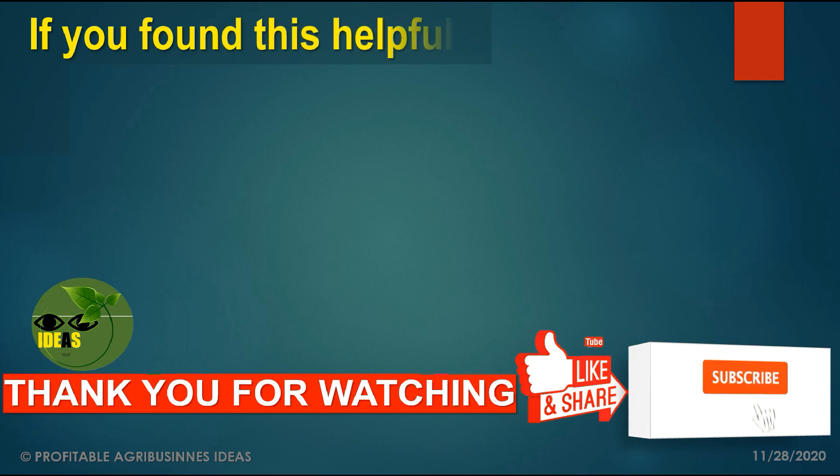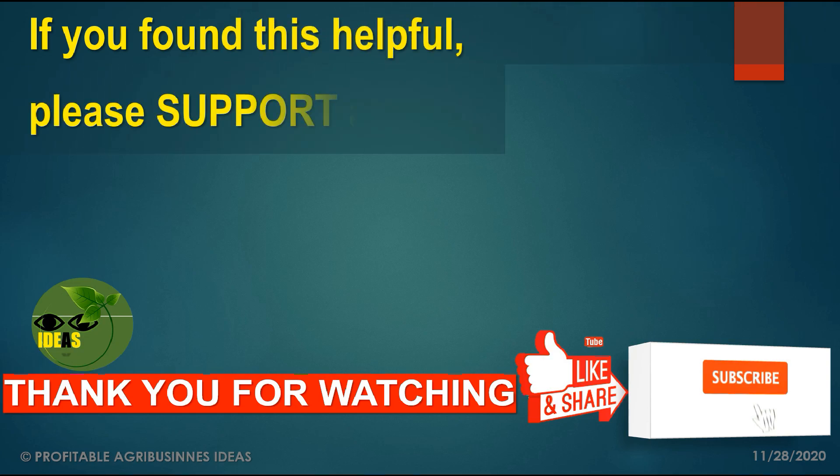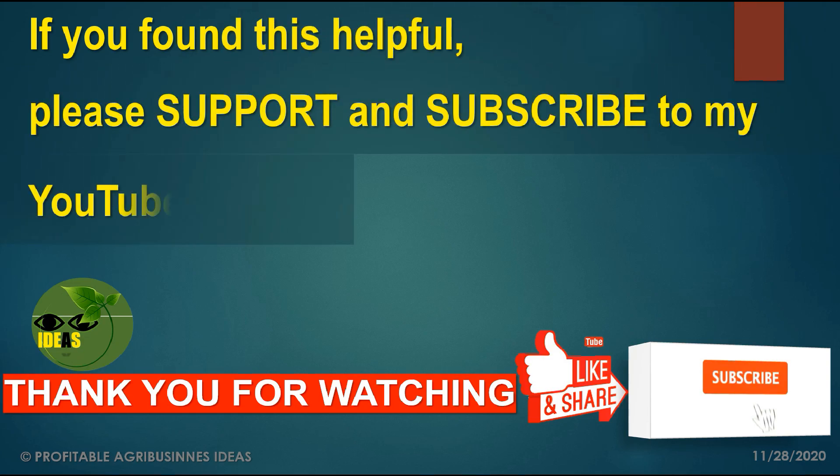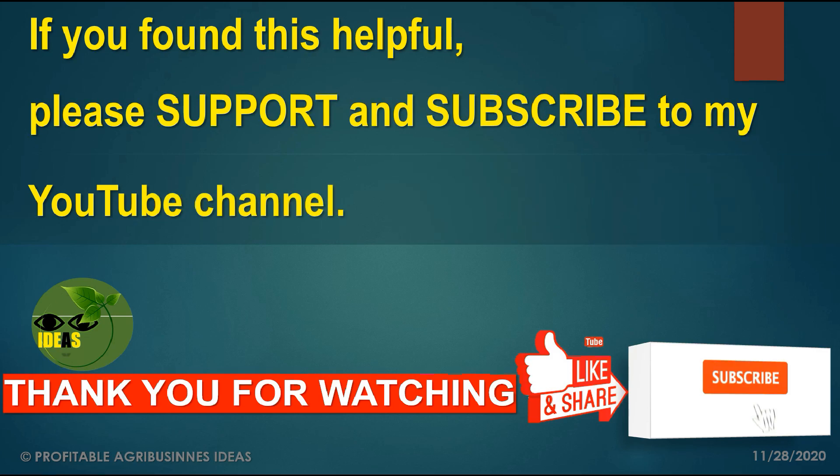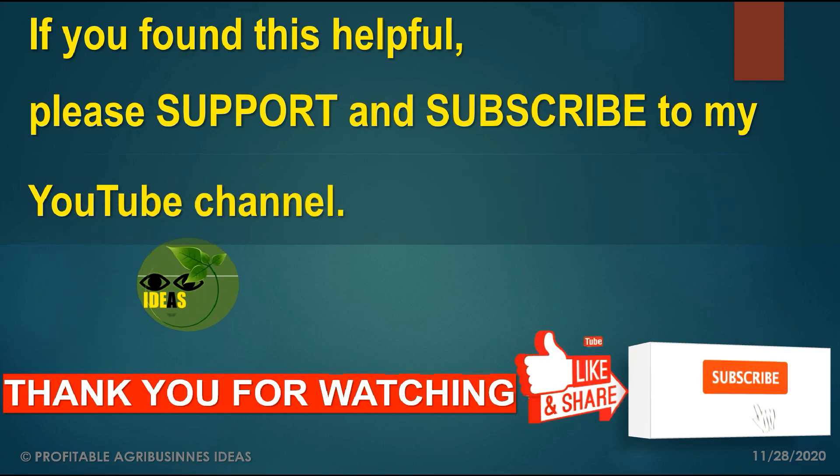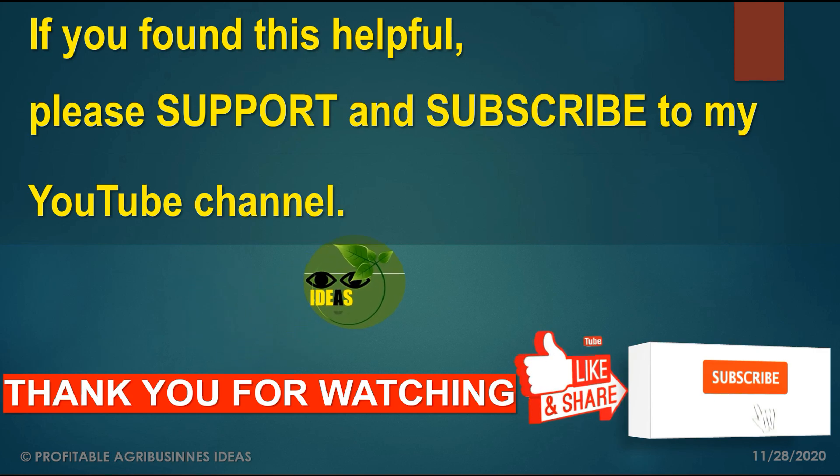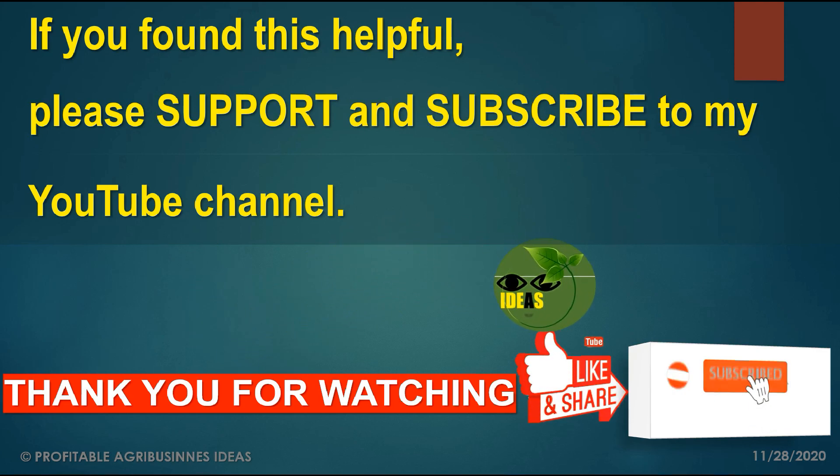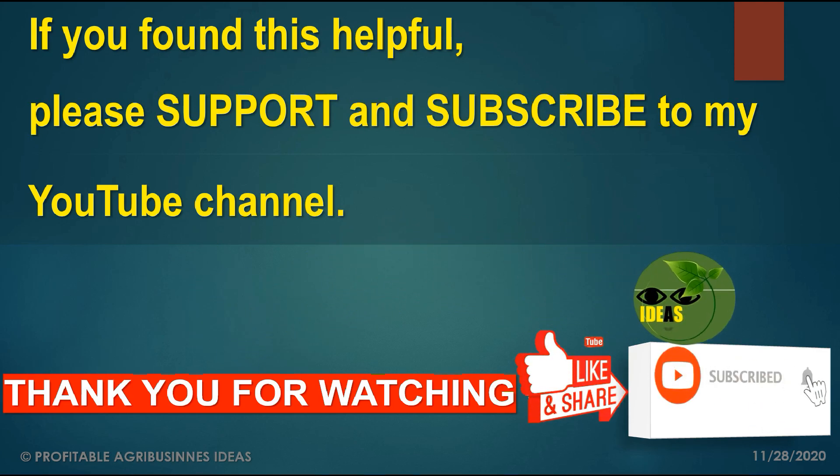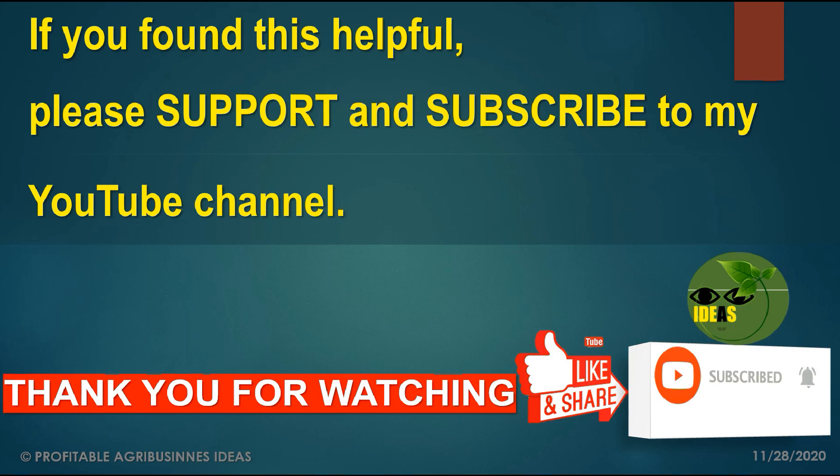The spreadsheet is available in the description below. Just click the link so you can download. I hope you found this helpful. Please support and subscribe to my YouTube channel for more incoming videos. See you again and thank you for watching.